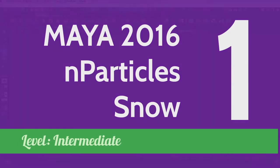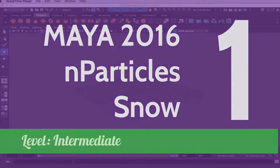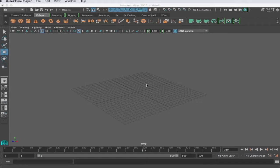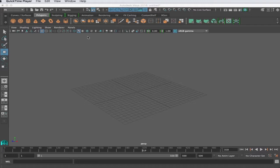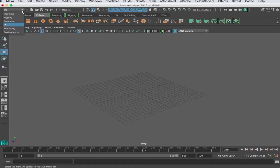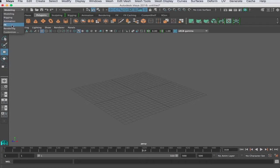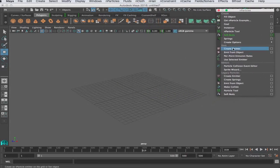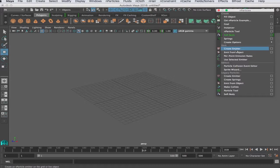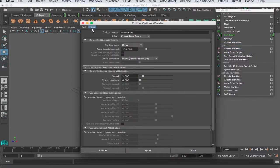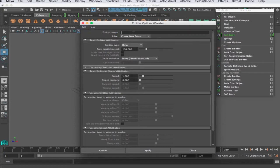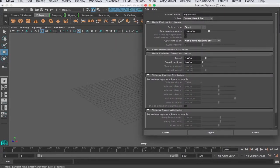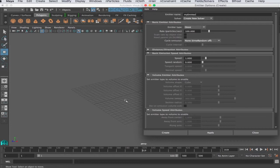Hi, in this tutorial we want to take a look at nParticles in Maya 2016, particularly creating a snow effect using that nParticle system. We want to go into the effects menu, into nEffects, and you'll see nParticles menu item. But what we want to do is create an emitter. I'm going to click the option box, reset everything, and call this my emitter.